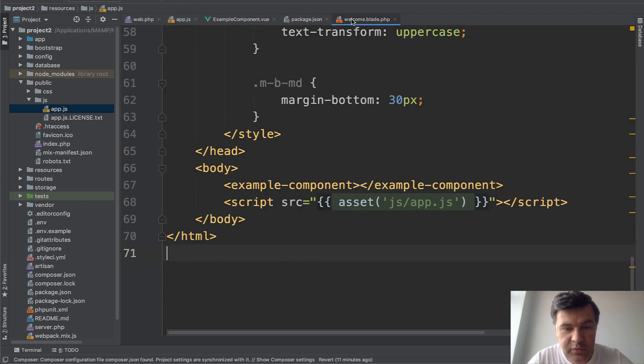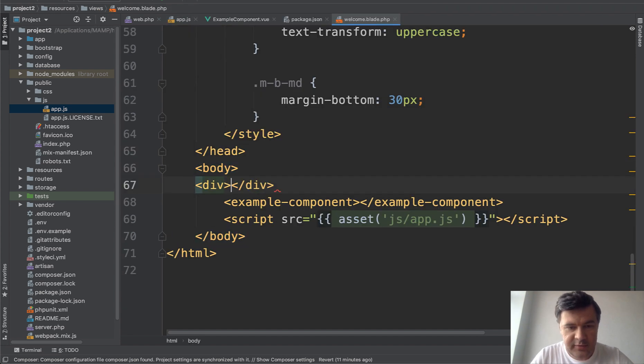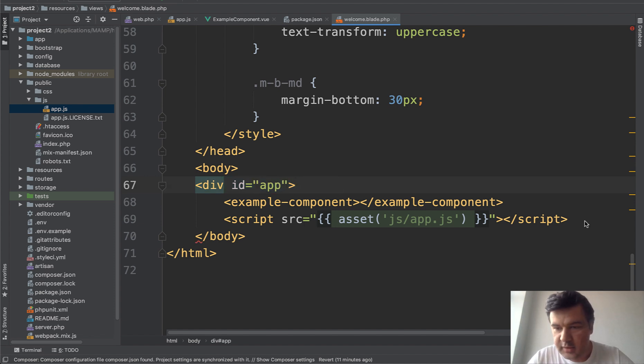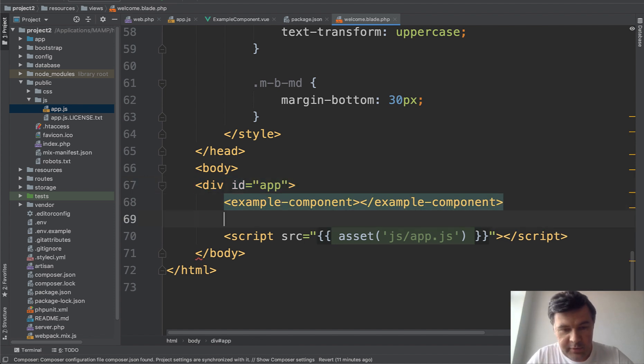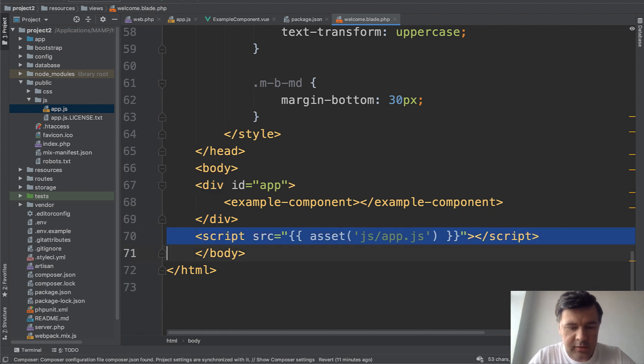We need to wrap it all in div ID app, cut and paste like this.